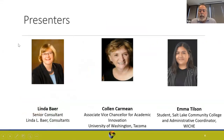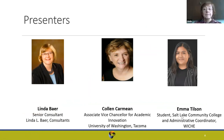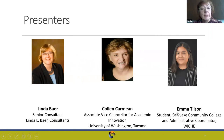I'd like to introduce our panelists. We have Linda Baer, Colleen Carmine, and Emma Tilson. Linda, would you introduce yourself? Hello, I'm happy to be with you. Currently I'm a senior consultant in my own consulting firm doing higher education consulting. I've been on campuses and worked in higher ed for over 35 years, had a wonderful stay at the Gates Foundation in student success, and also worked as a senior fellow in the NextGen Leadership Academy at Civitas Learning.